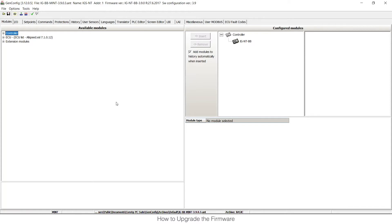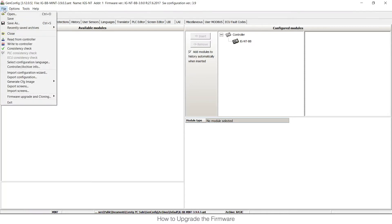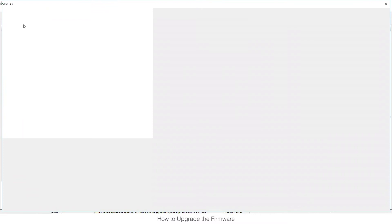Let's assume that you are connected directly to your controller and as a first step we need to save our actual archive. We can do that by clicking File, Save As.